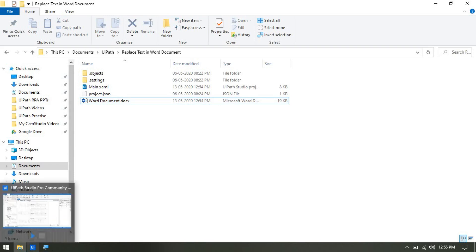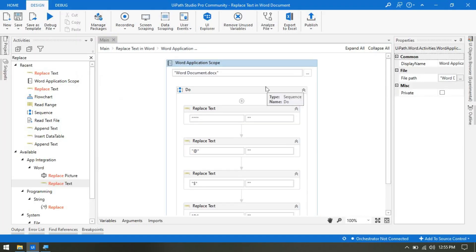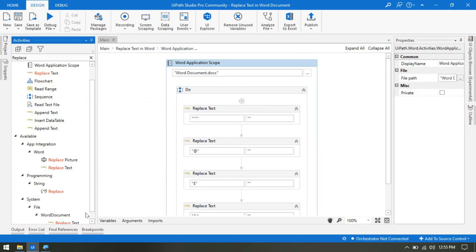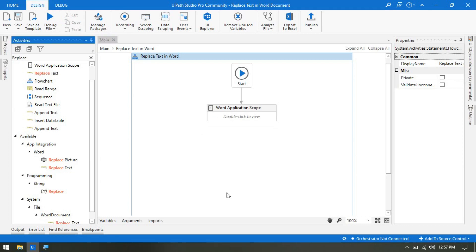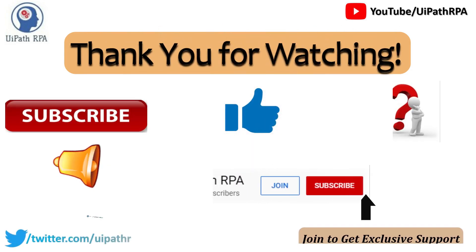By this way, you can remove special characters. I recommend you use only the Word Application Scope with Replace Text to remove special characters. Do not use the Word Document Activity for this, otherwise you have to copy the characters from the Word document and paste them inside the activity, and sometimes that will not work. I hope you like this video. Thank you so much friends, thank you for watching.